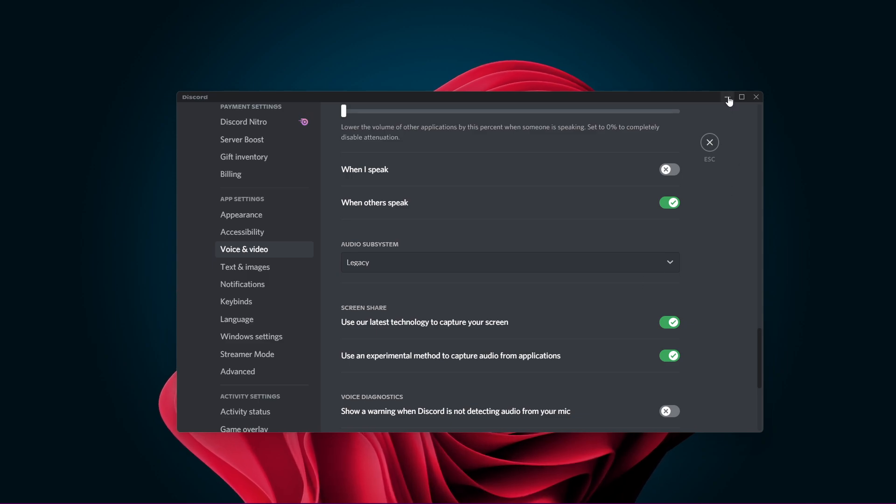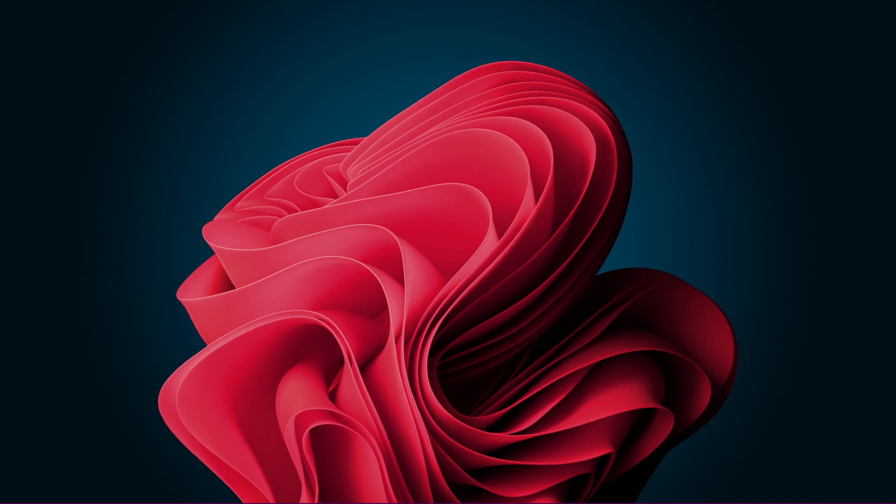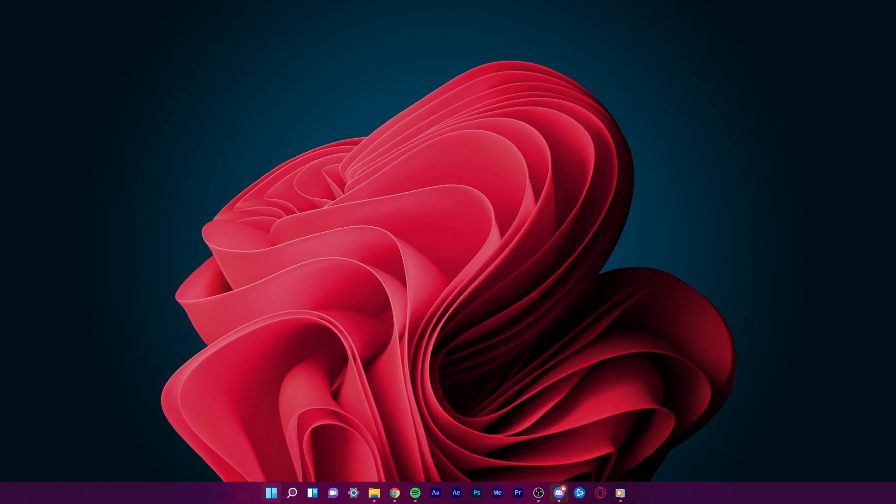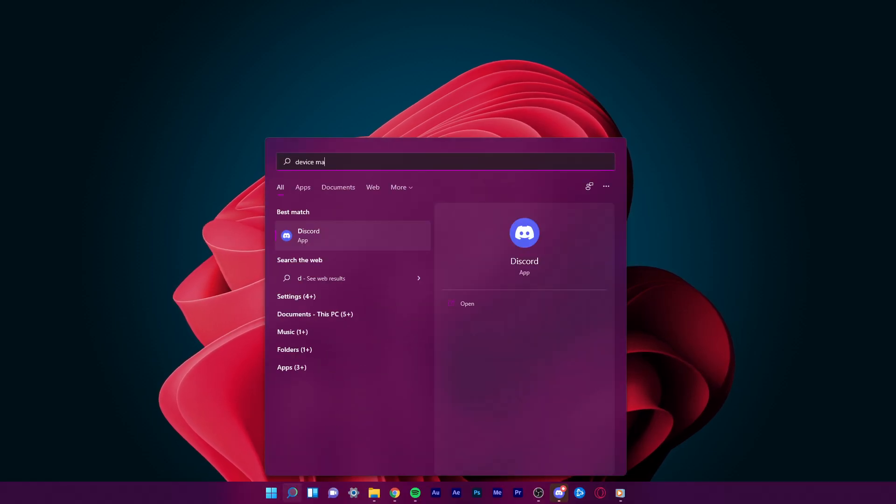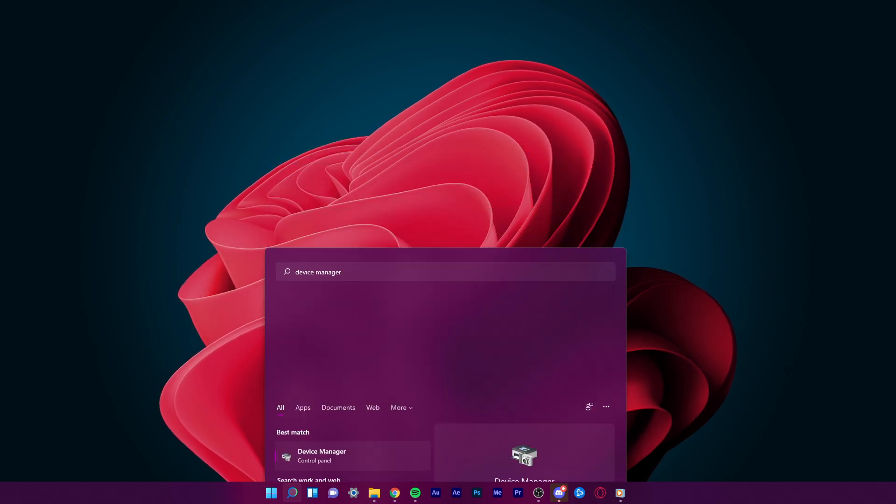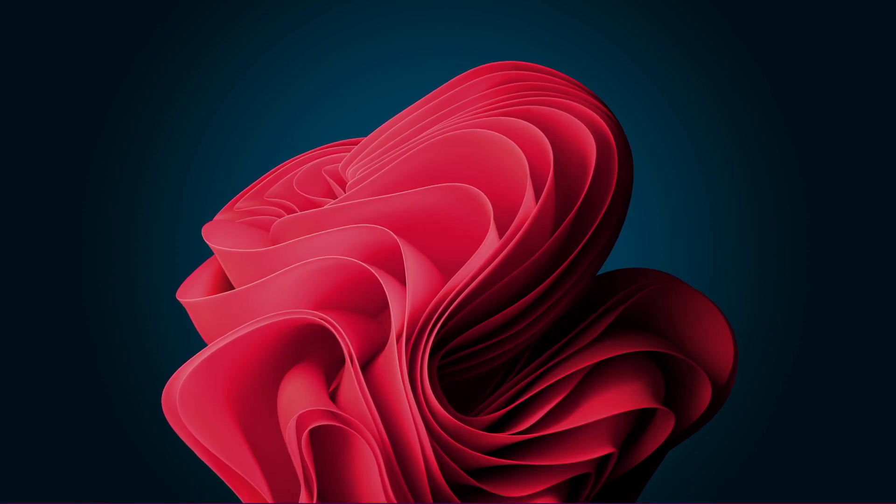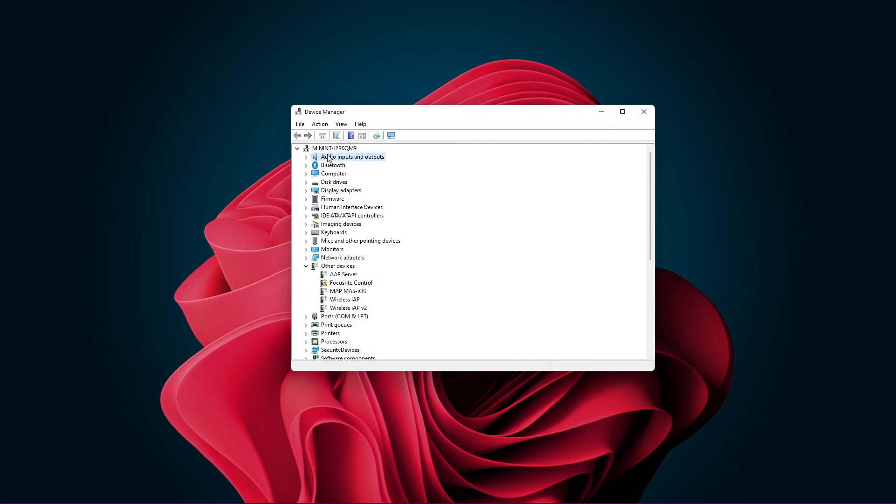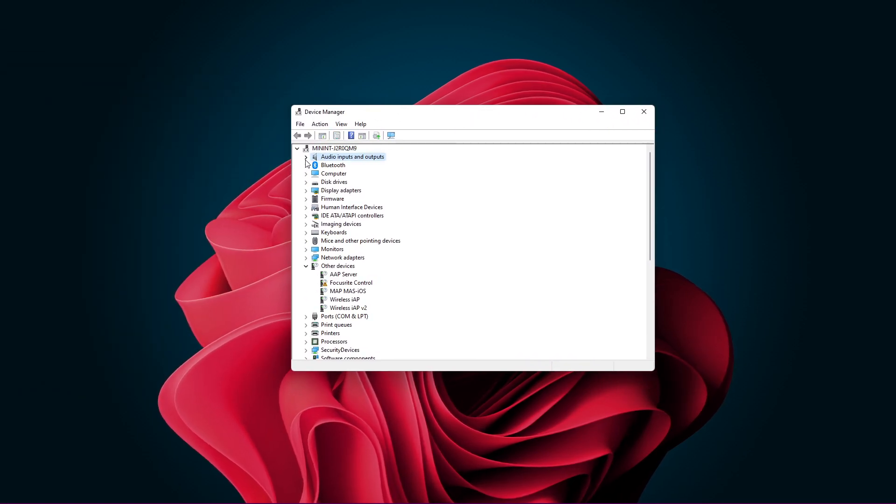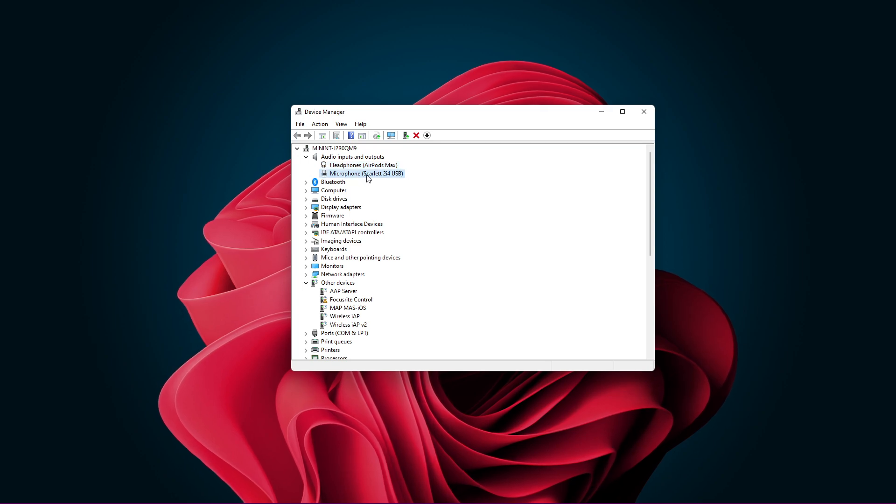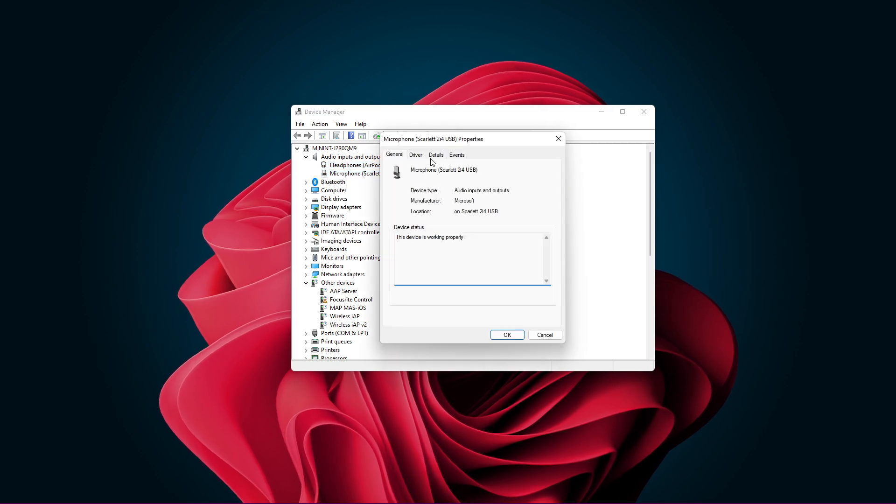As a last resort, make sure that your audio driver is up to date. Open up your start menu search and enter Device Manager. On this window, under Audio Inputs and Outputs, double-click the microphone and output device you are using.